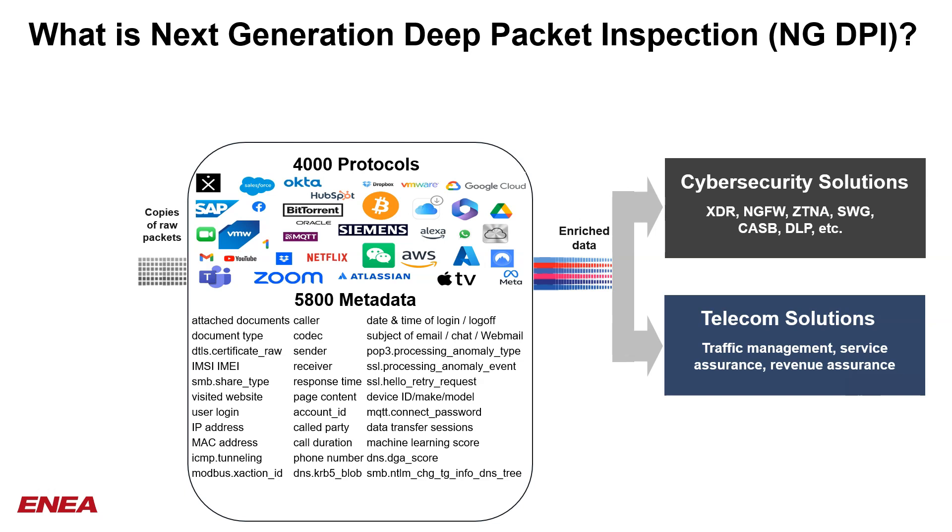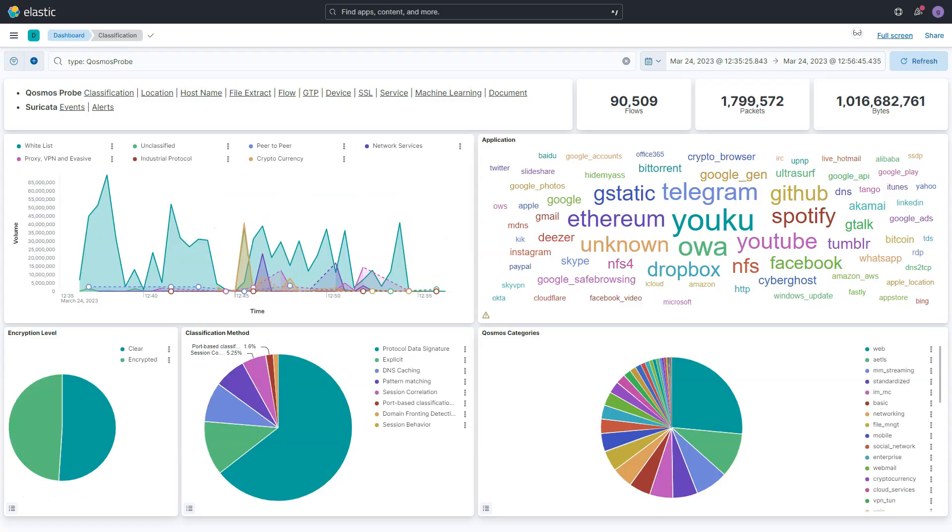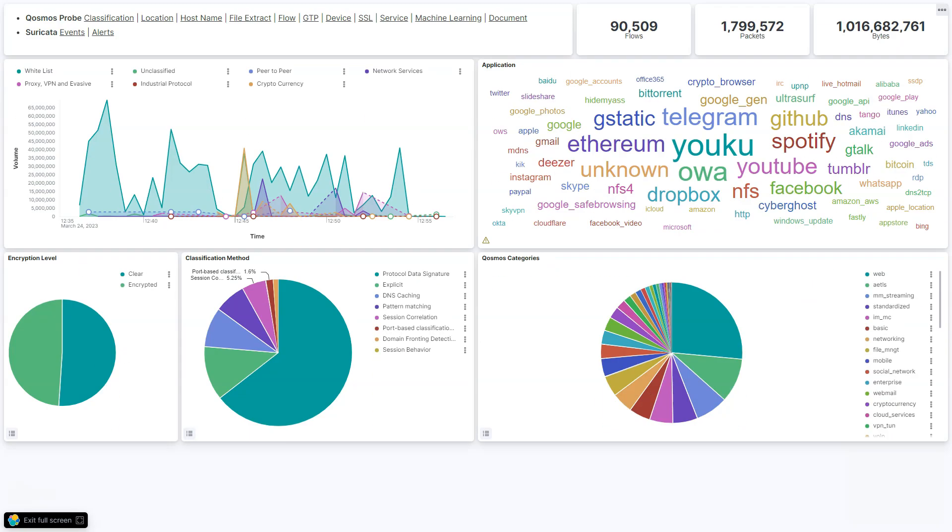Let's see a real-world example of this on a corporate network. The first role of the DPI is to classify each and every flow on your network by protocol or application.